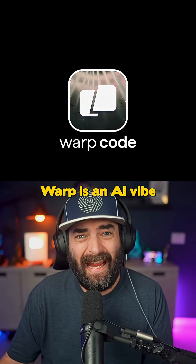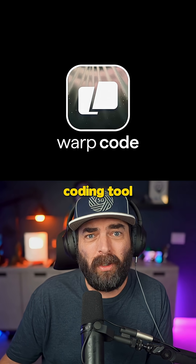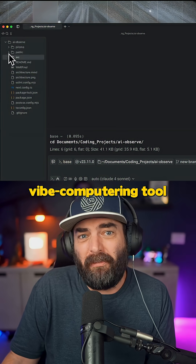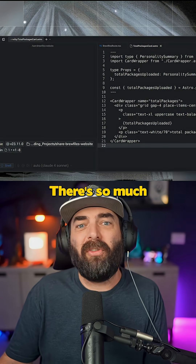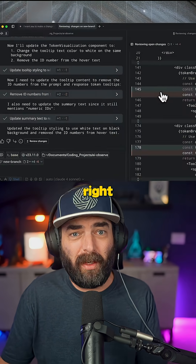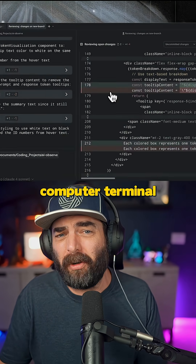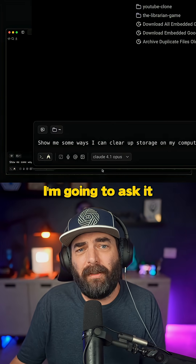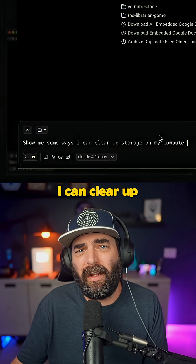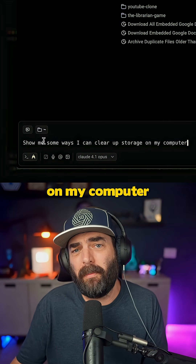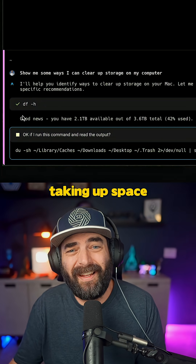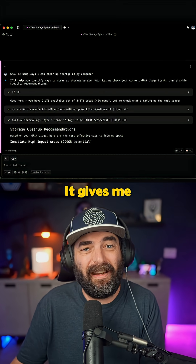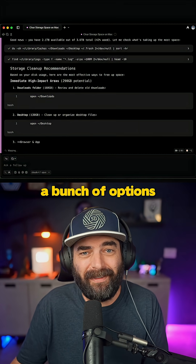A lot of people think Warp is an AI vibe coding tool, but it's really more of a vibe computing tool. There's so much you can do with it right in your computer terminal. I'm going to ask it to show me some ways I can clear up storage on my computer, and it understands what's taking up space and gives me a bunch of options.